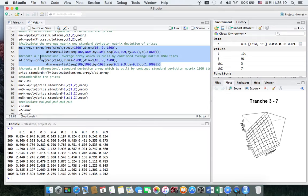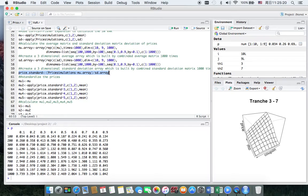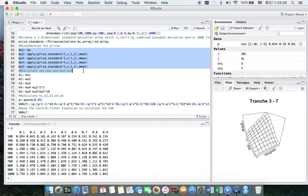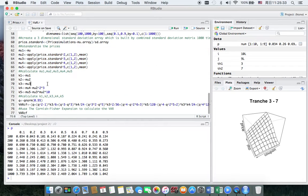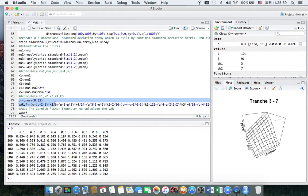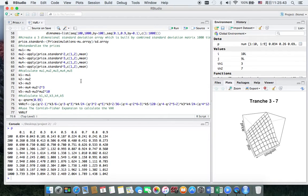I transfer the matrices to three-dimensional arrays for the next calculation. This code is used to standardize the price. Next, we can calculate mu1 through mu5 and k1 through k5, and then use the Cornish-Fisher expansion to calculate the VAR. Because I use the for loop, running the code will take a very long time, so I will show the result later.